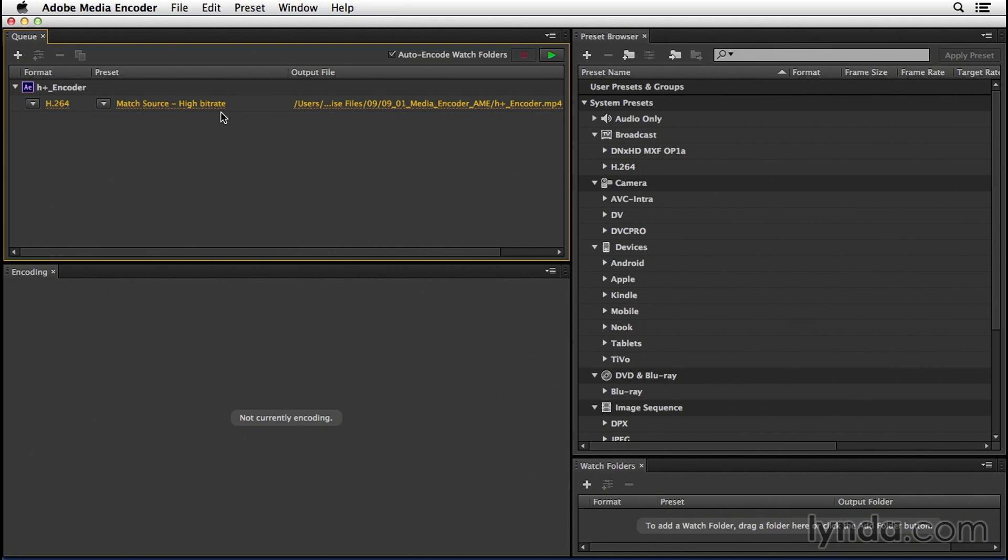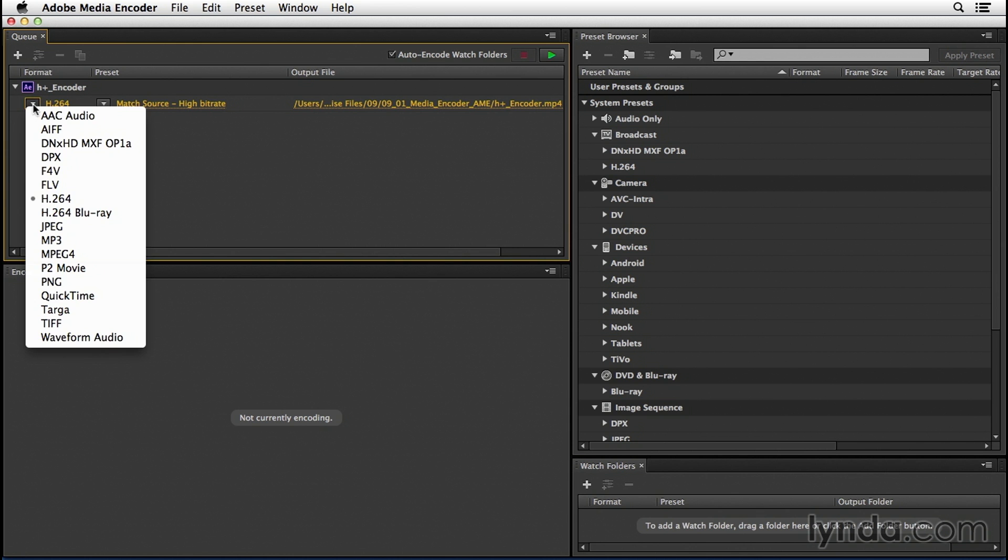Now you should be inside of Media Encoder and you'll notice we have a bunch of presets. Let's work our way from the left over to the right. The first option has a pull-down for Format. If we click on that, we can choose some pretty general formats.